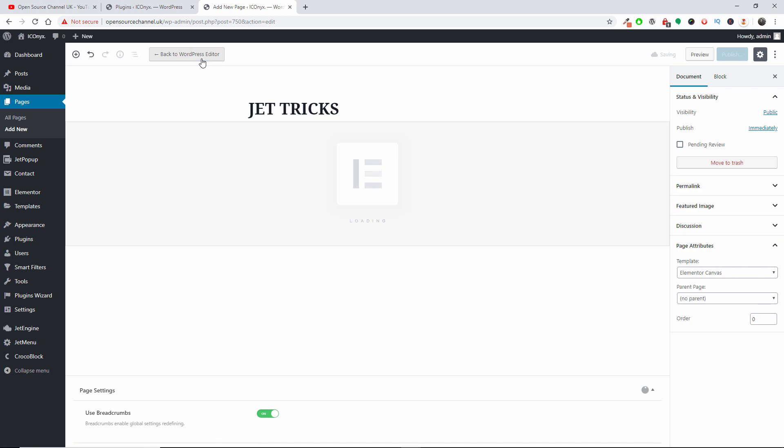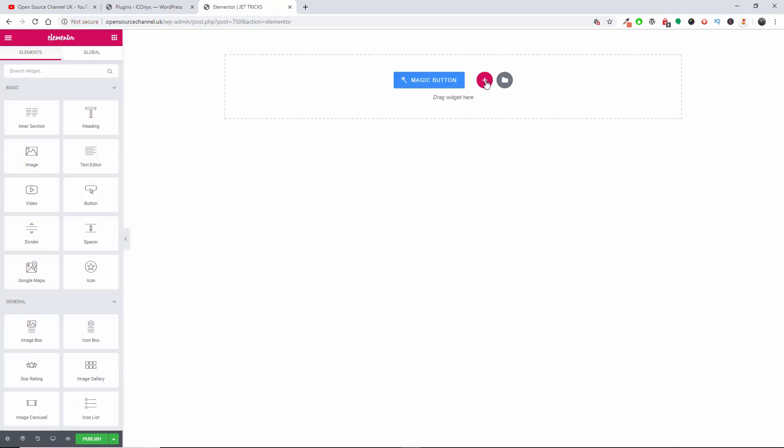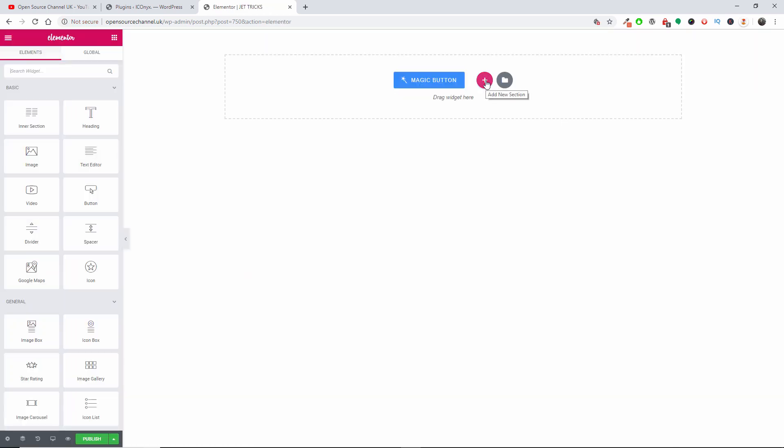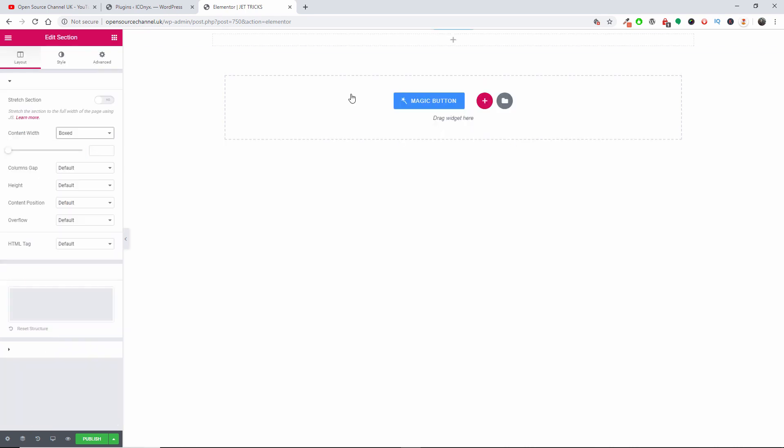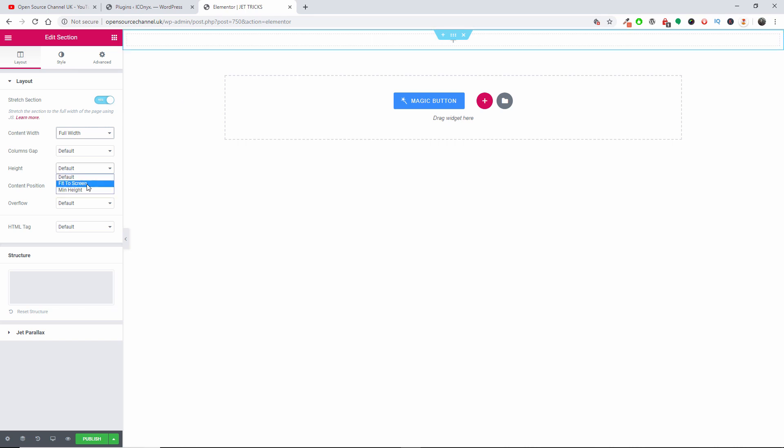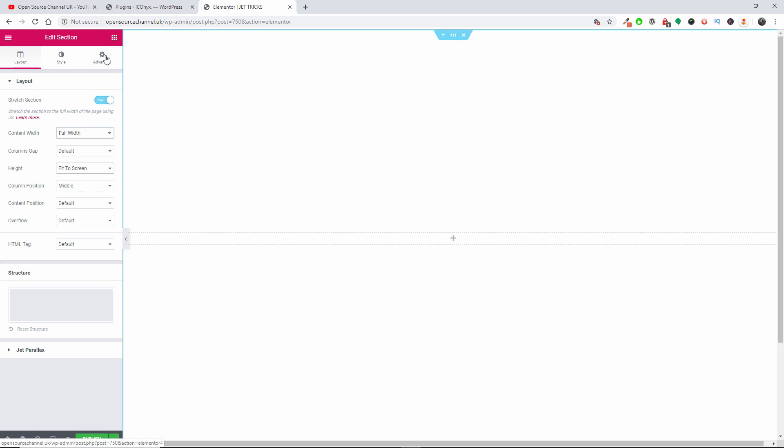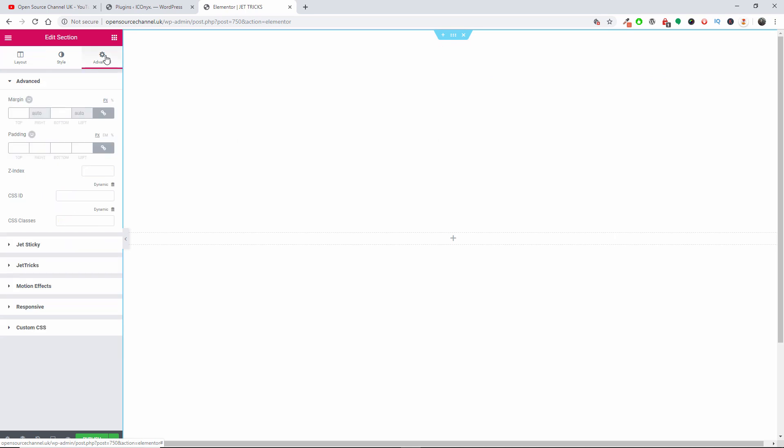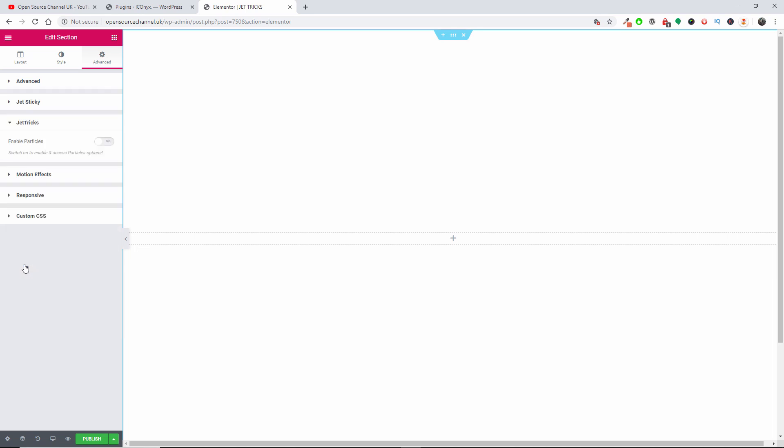So I'm going to click Edit. The first thing I'm going to do is create a structure and I'm going to make sure that it's full width, not boxed, and you want to stretch the section. Once you do that, the height I'm going to make it fit the screen. Then I'm going to Advanced, and here we can actually find the Jet Tricks tab. I'm going to enable the particles.